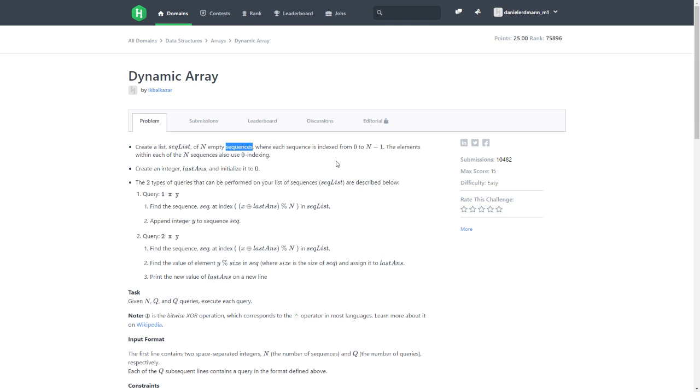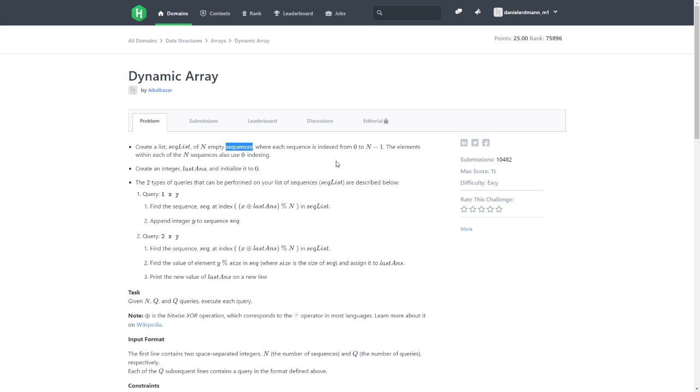Append integer Y to the sequence. Find the sequence at index, find the value of the element Y modulus size.